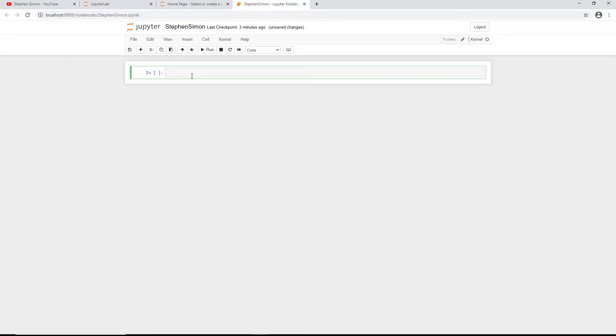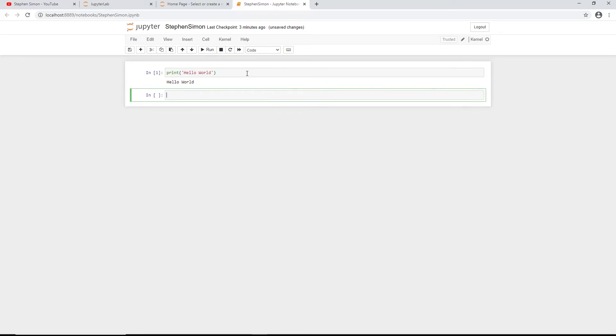Let me click on a cell and write something. Think of a cell as one section where you can type content. I'll write a code cell: 'print("Hello World")'. To execute it, I can use Shift+Enter or click the run button on the toolbar. I'll use the keyboard shortcut Shift+Enter and now I get the output: Hello World.